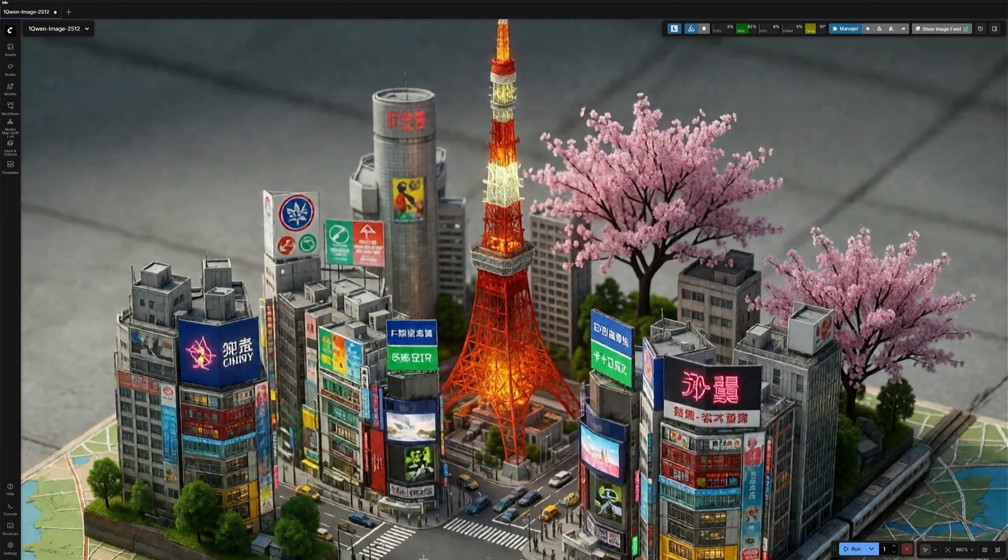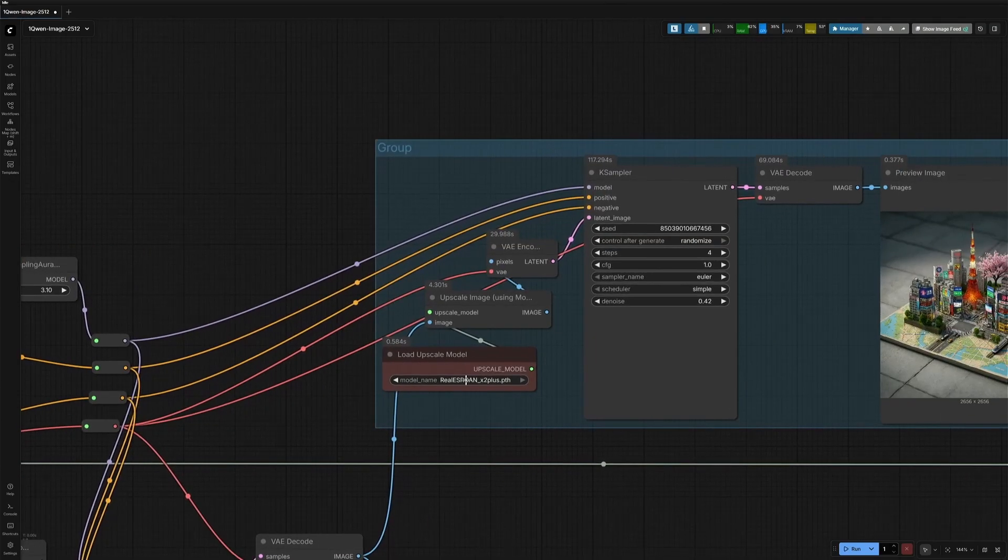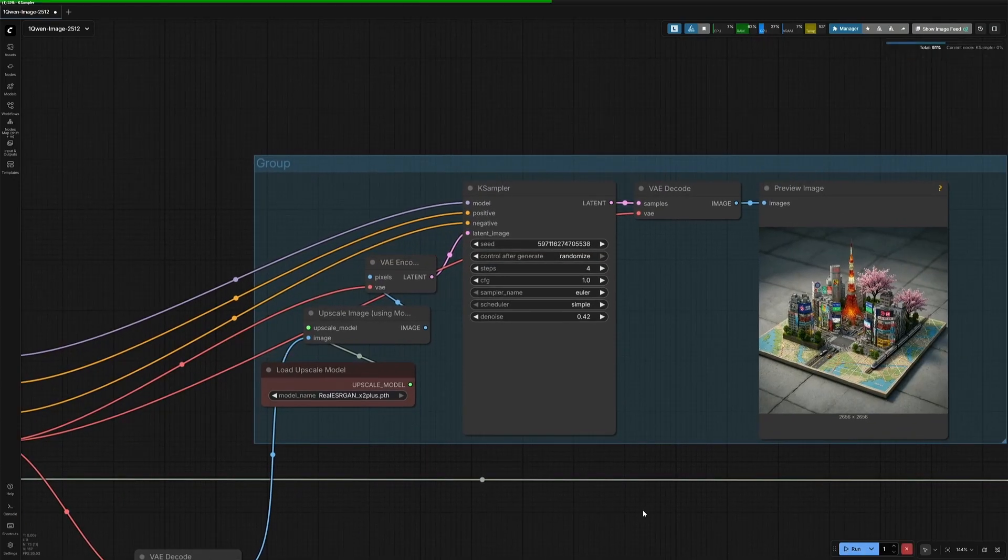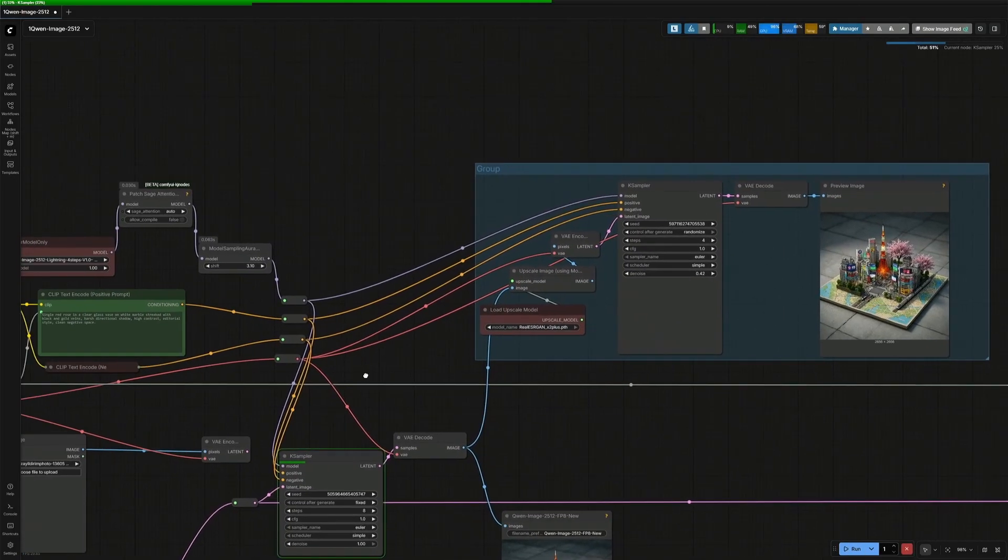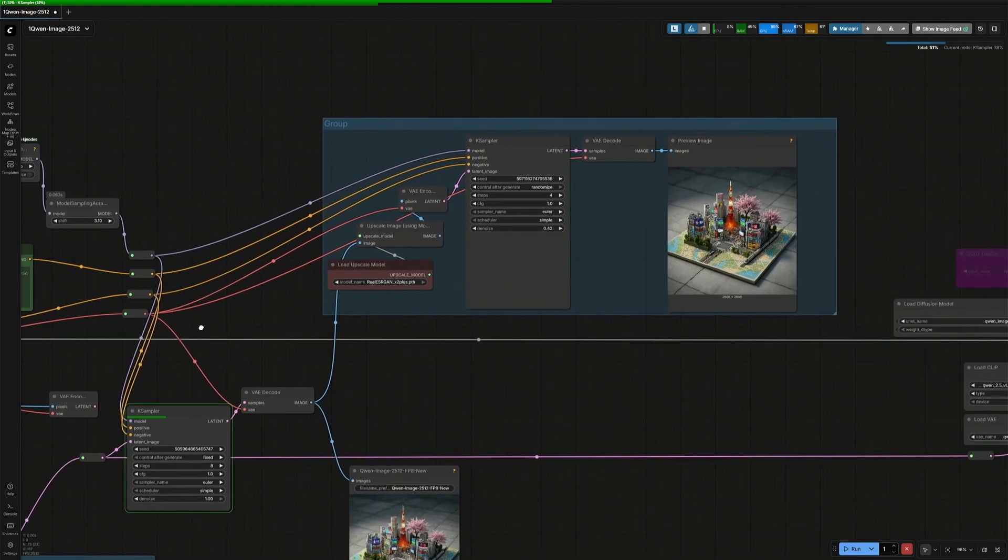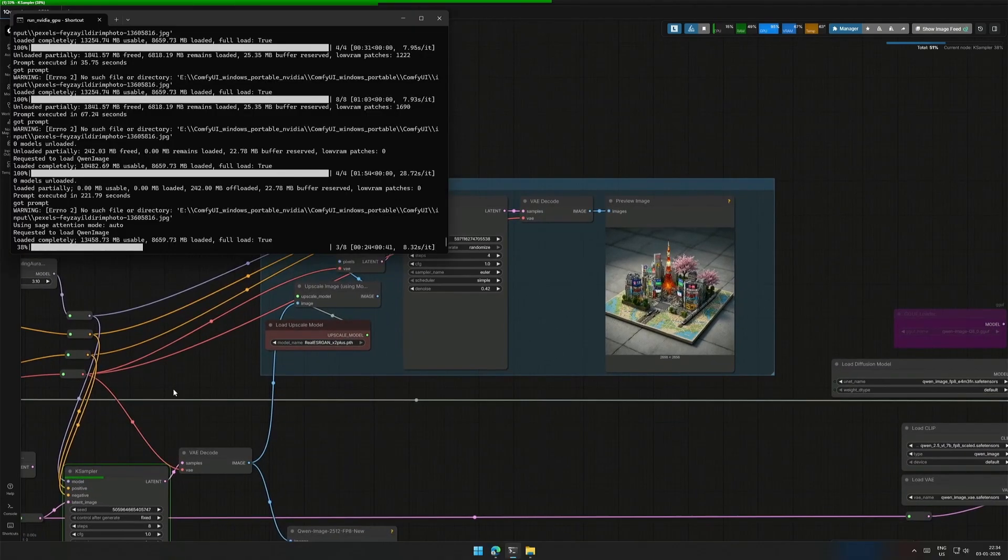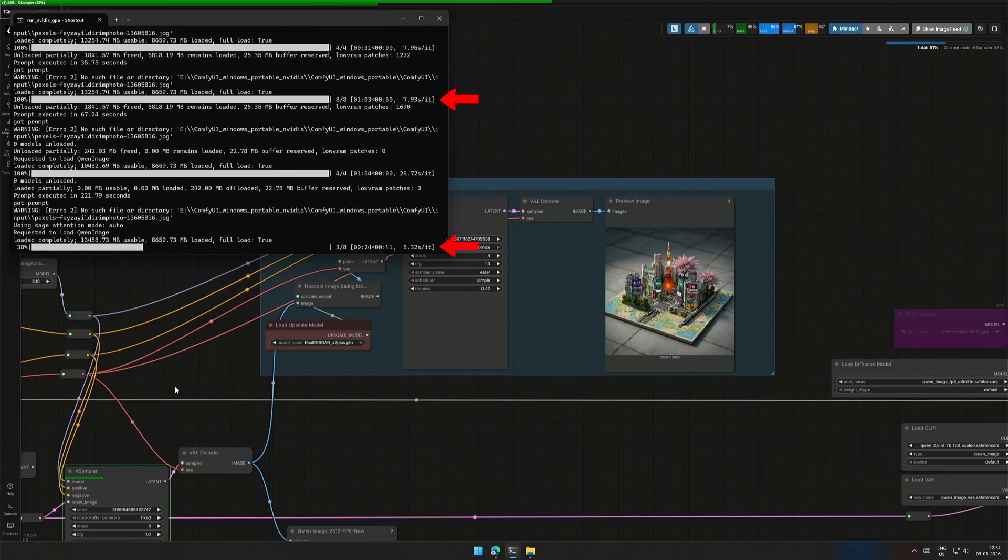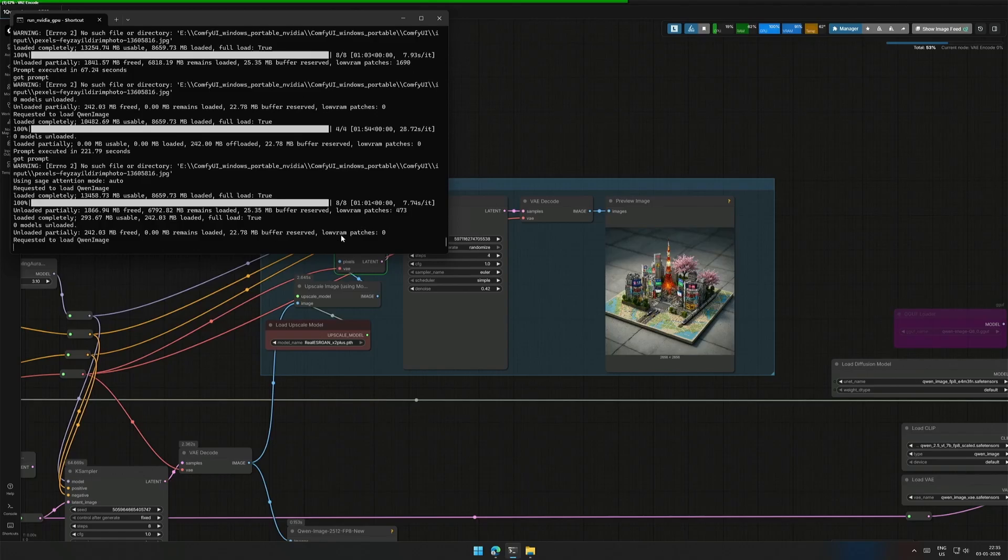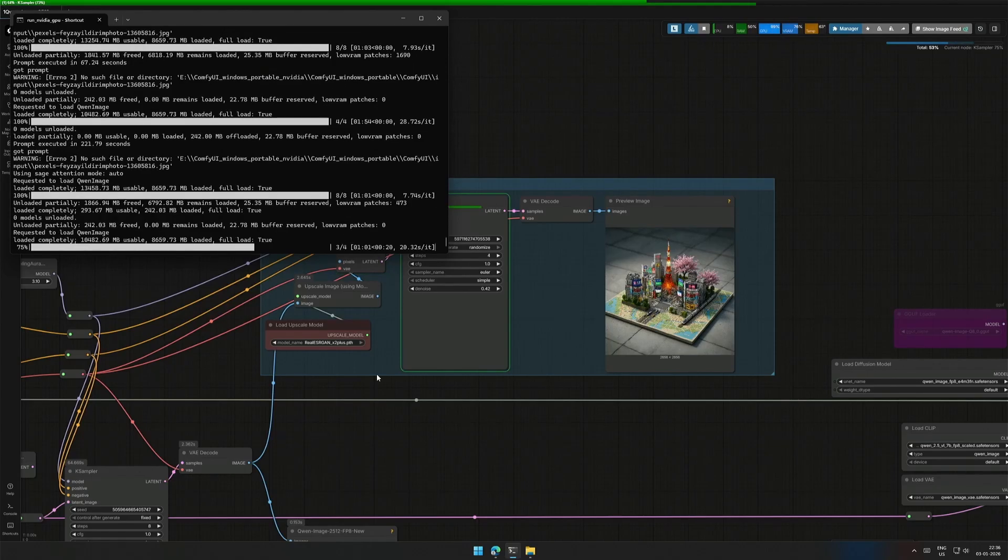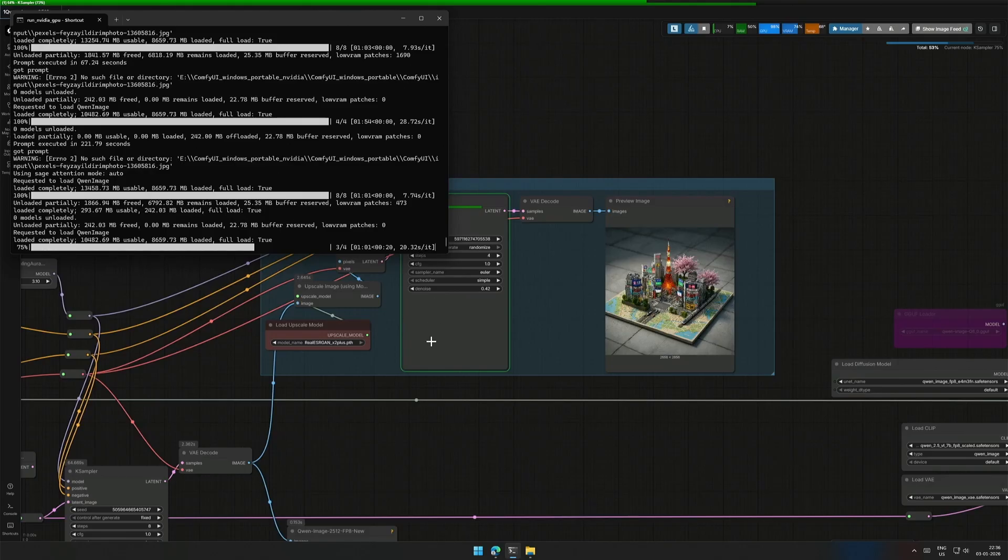Now I will upscale again using this Sage Attention node. The image generation started from below because I activated the Sage Attention node. Let's wait. Do note that Sage Attention has no effect in the text-to-image generation process. The image has been generated, and now the upscale is in process. Previously, the upscale took 28 seconds for one step, and now with Sage Attention, it takes 20 seconds. So the difference is high if you are working with multiple images. The VAE encode will take time due to the large number of pixels.